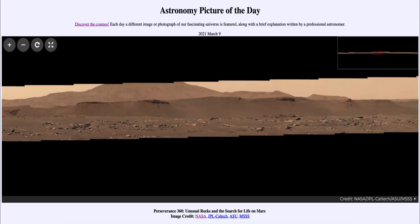Greetings and welcome to the Introduction to Astronomy. One of the things that I like to do in each of my introductory astronomy classes is to begin the class with the Astronomy Picture of the Day from the NASA website, that is apod.nasa.gov/apod.